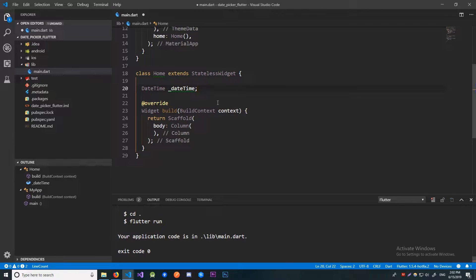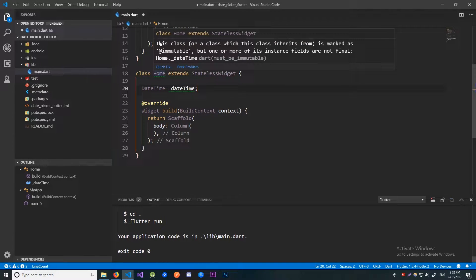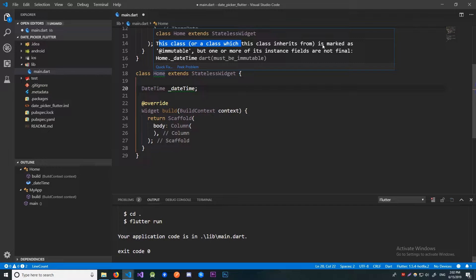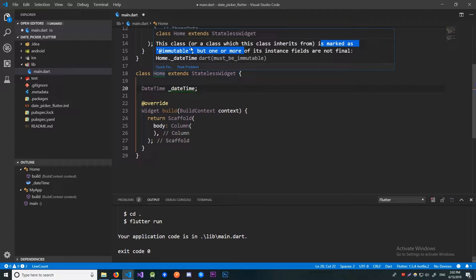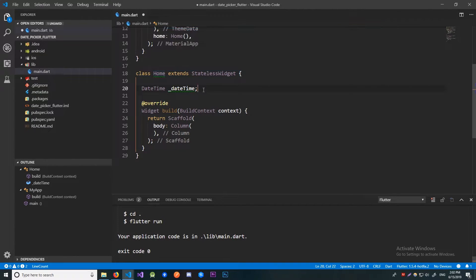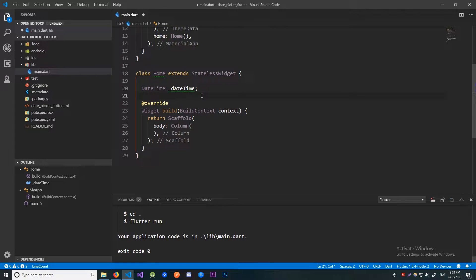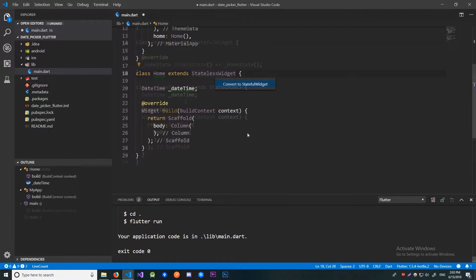And over here we are getting a warning. It says that this class or class which inherits from is marked as immutable, but one or more instance fields are not final. And since our DateTime is going to change whenever we pick a new date, we should make this a stateful widget.